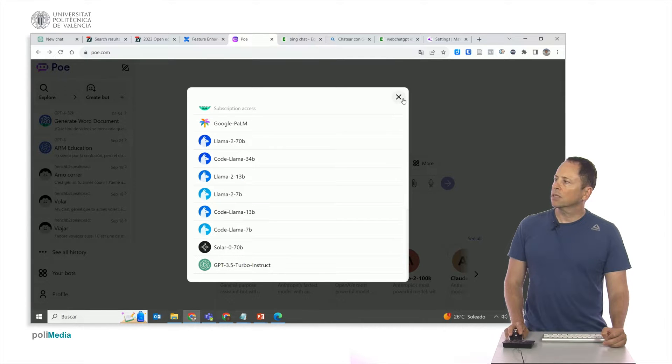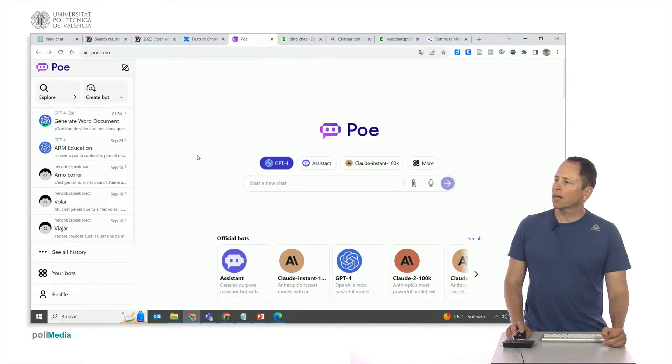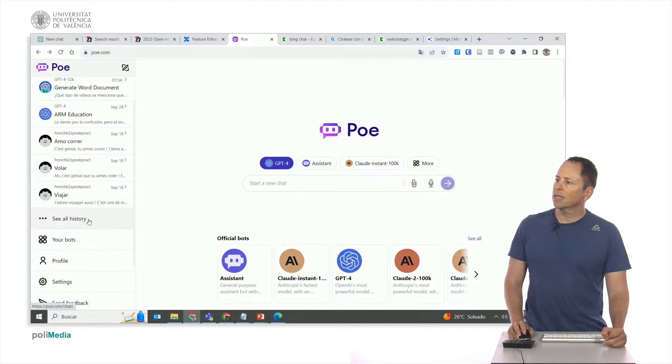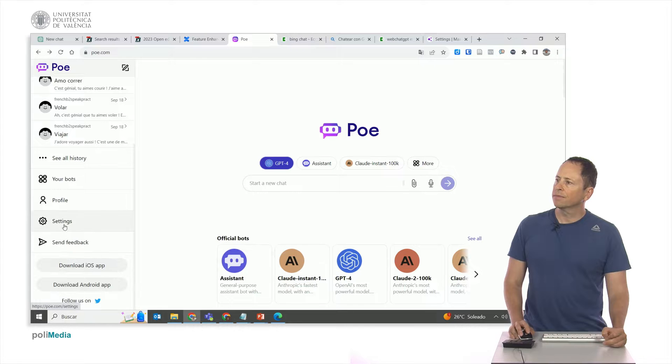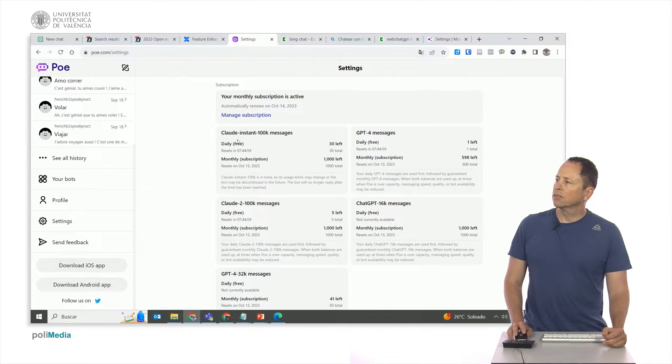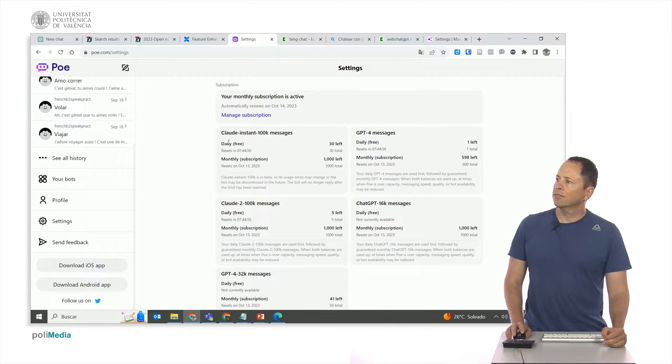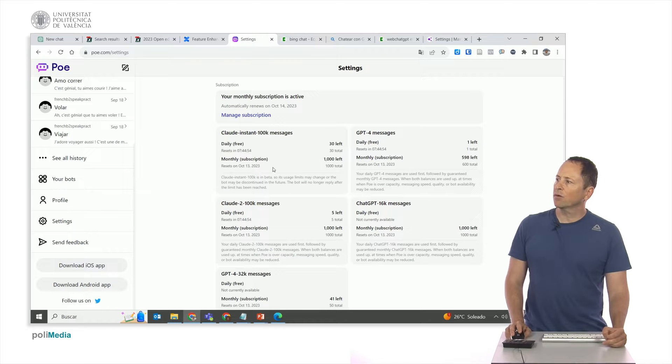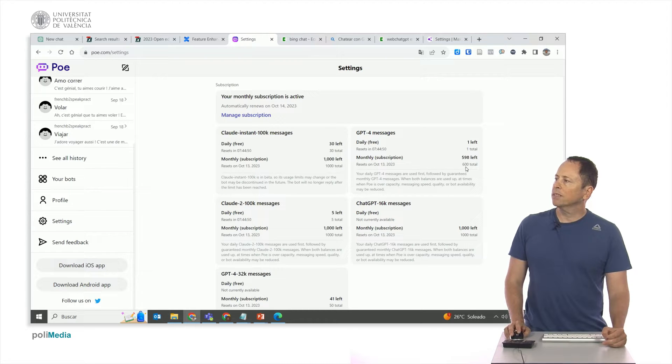Then we have this down here in settings. So here we have, you see from Claude Instant 100K if it were free, I'd have 30 per day. But since I pay, I have a thousand, which I haven't used.